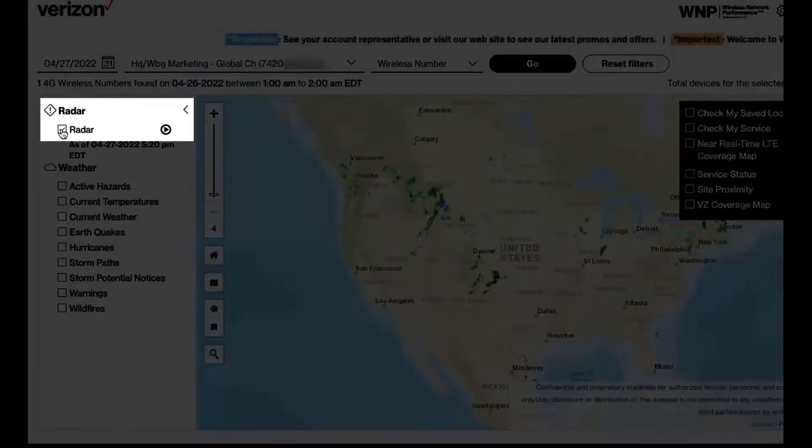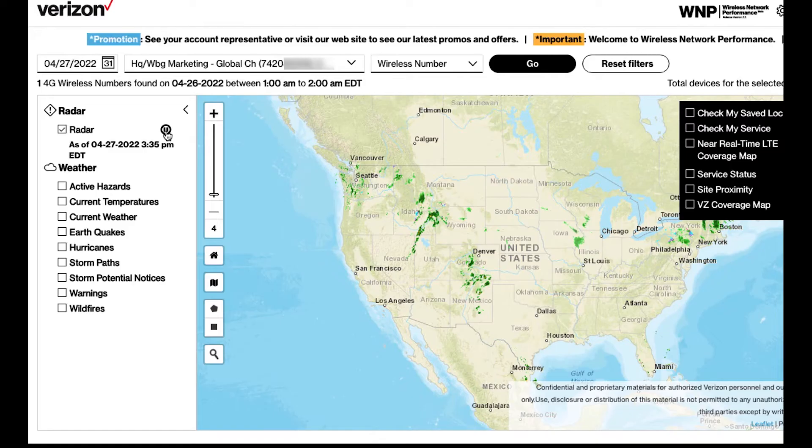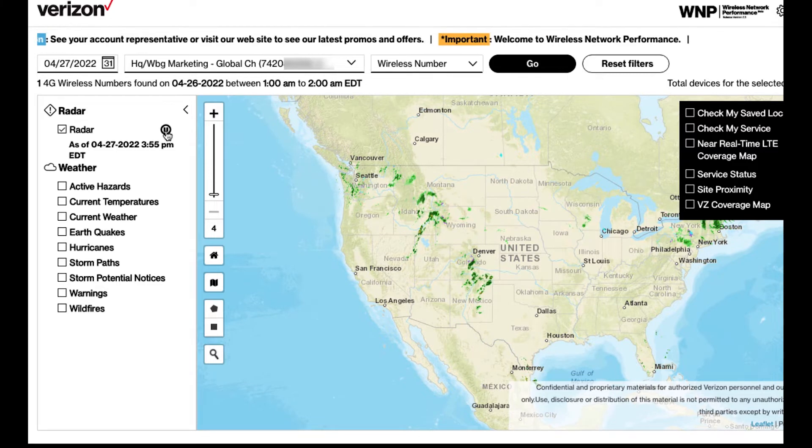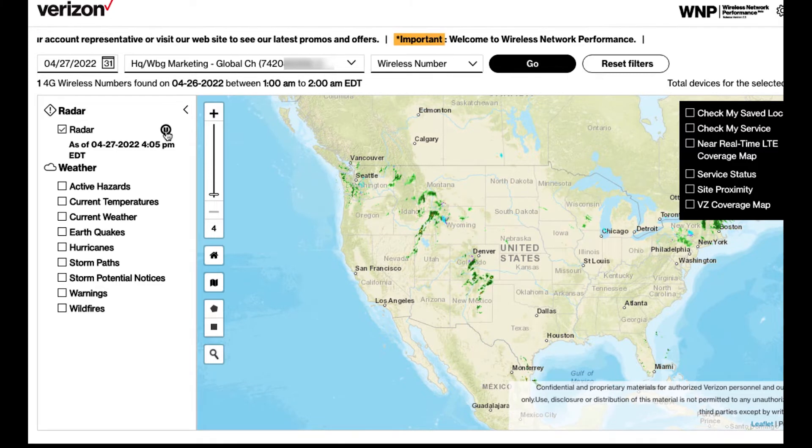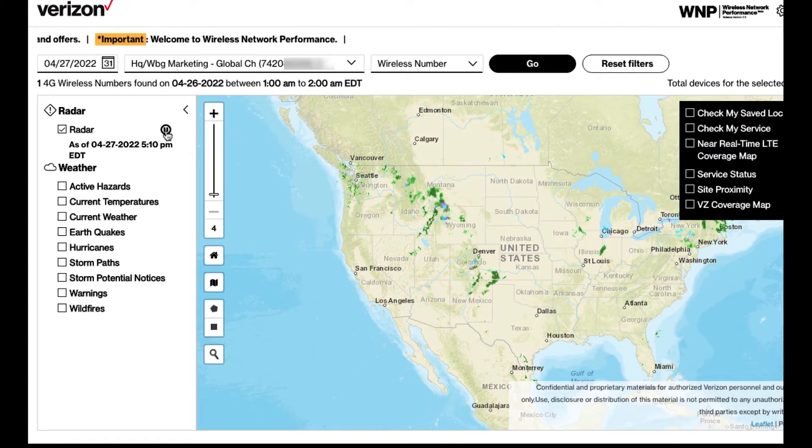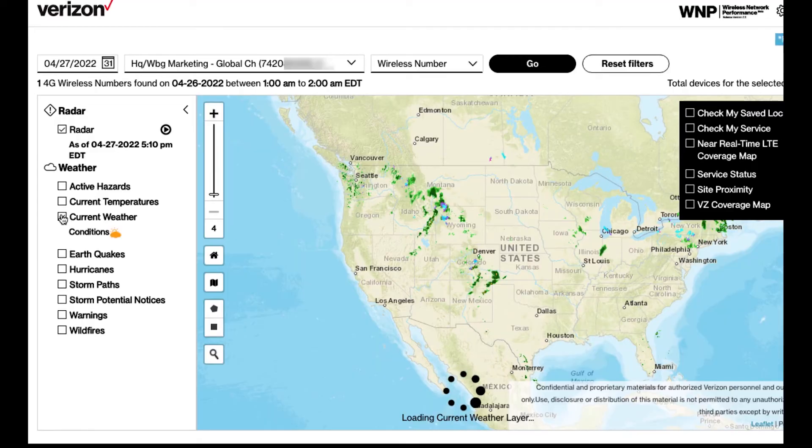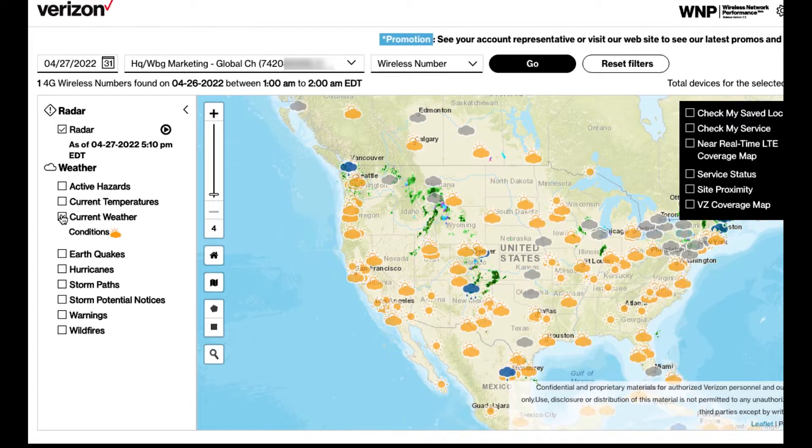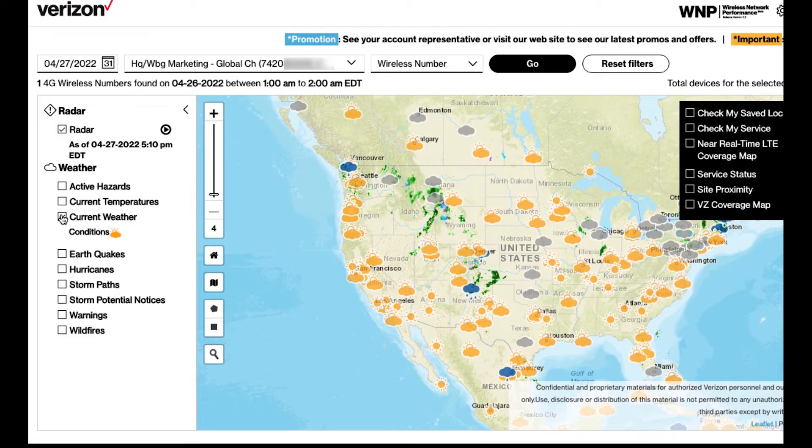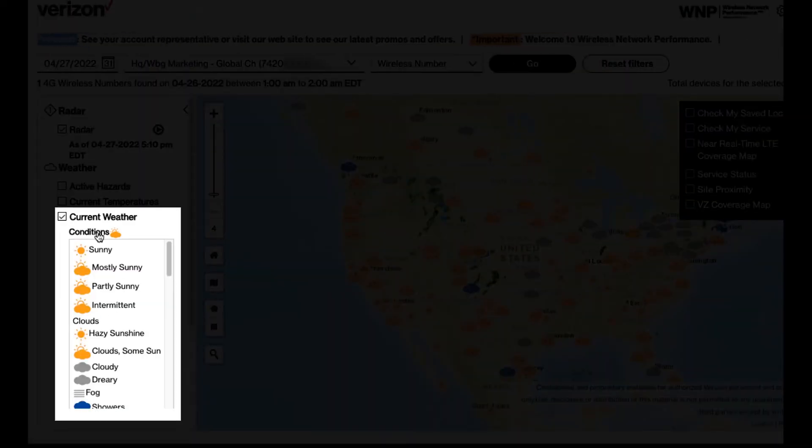Click the play button next to the radar checkbox to see an animated radar for the last two hours. In the weather section, click on current weather to display different weather status. Then hover your mouse over conditions to see a weather legend.